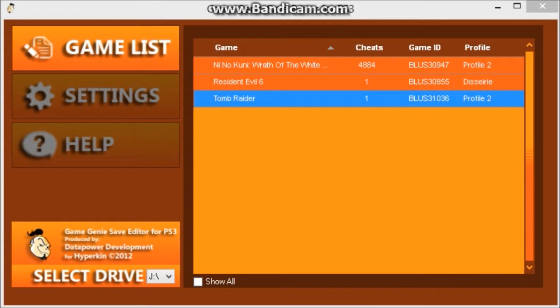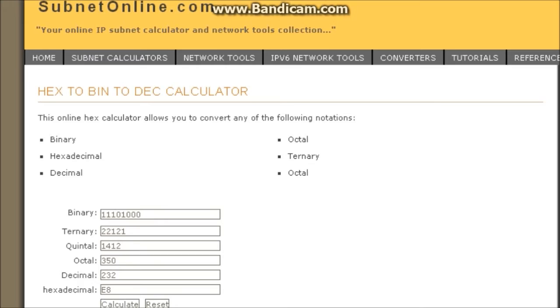What I'm going to show you is how to hex edit Tomb Raider. Try to find a hex edit program, or you can go to subnetonline.com and it'll be easy to do it.